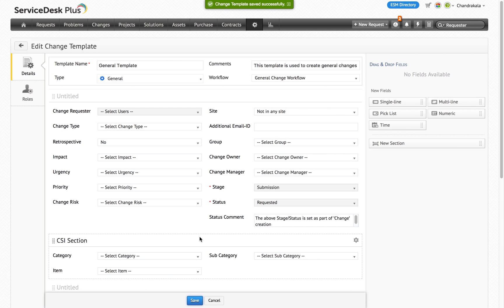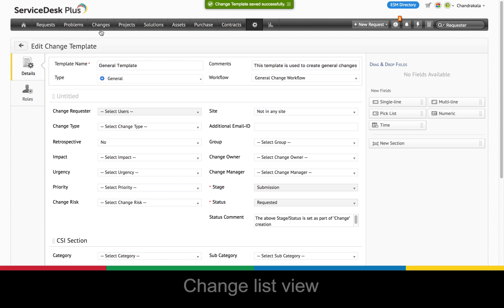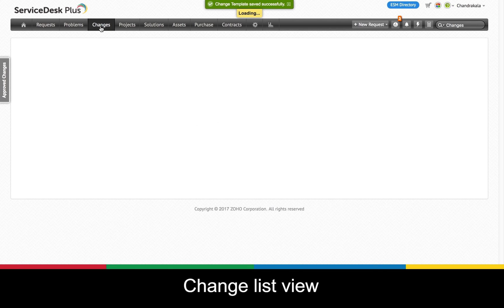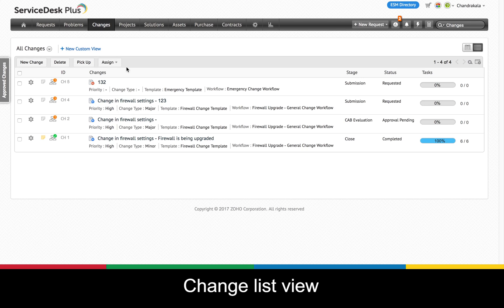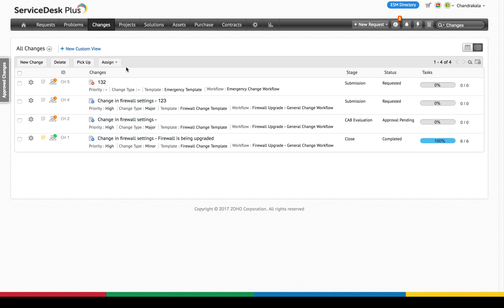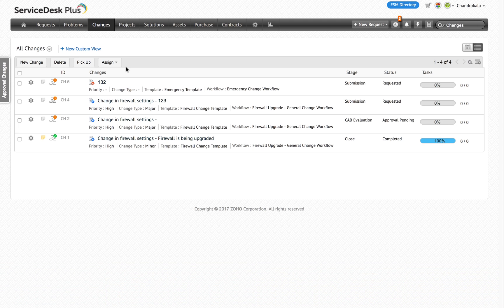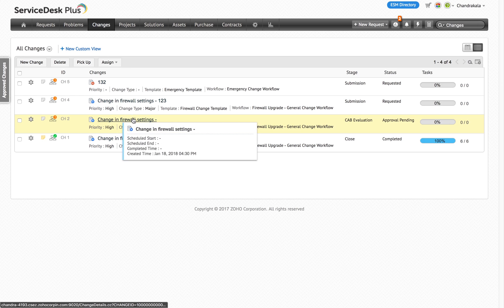Finally, the new update also brings some changes in the change list view. Post-release, every change ID will start with CH and a readable number. The old change IDs will not be visible anymore in the change list view or the change details view.